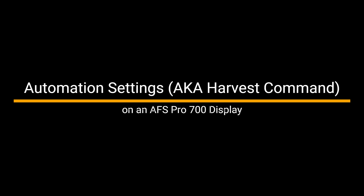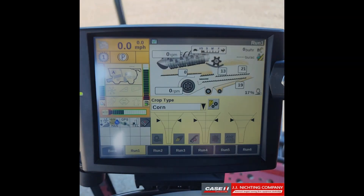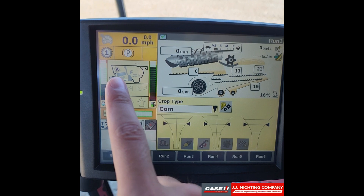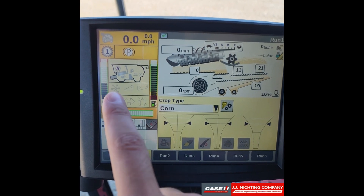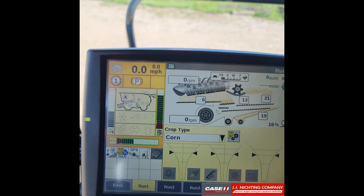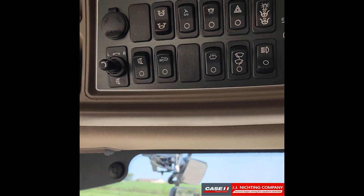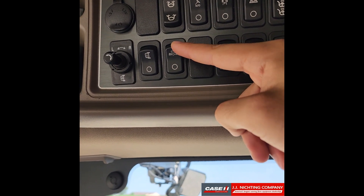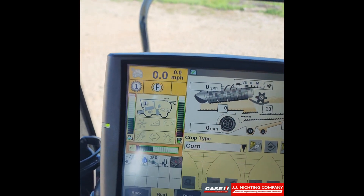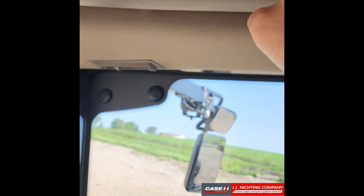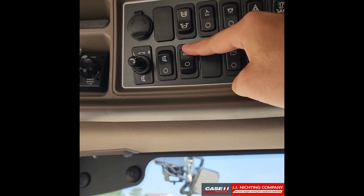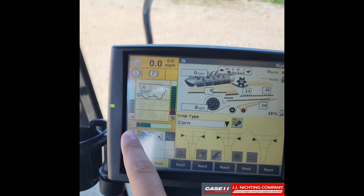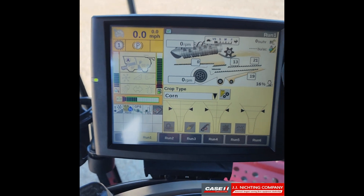In this video we'll be going over automation on an AFS Pro 700 display. You can see we have a combine icon here with an A in it — typically there's a one. To get that A, go up to your overhead switch panel and press and hold the top half of your automation switch. Press and hold it and now we have an A.